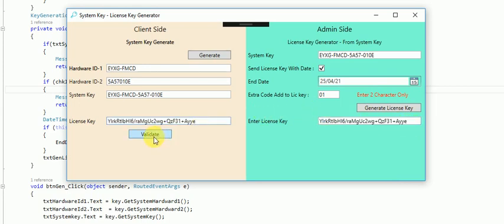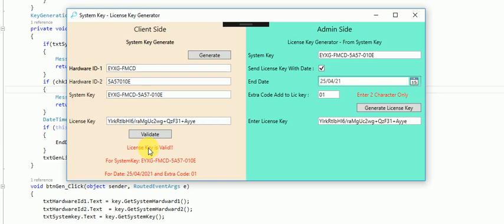You can validate this license key and get all the details of the extra code, dates, and validations. This license key is also generated with passwords.